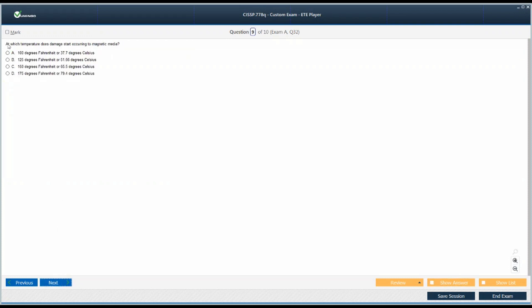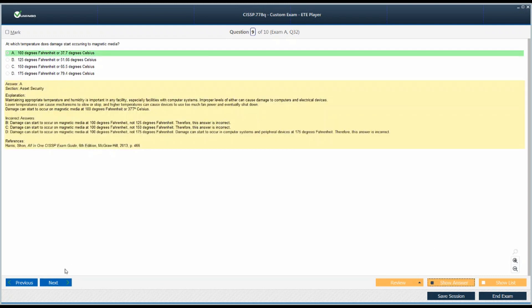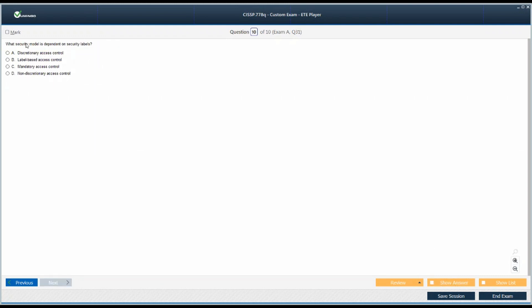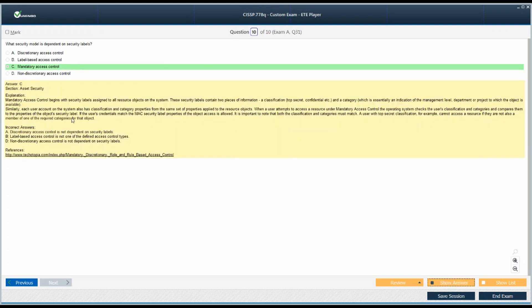Moving on. At which temperature does damage start occurring to magnetic media? This is going to be like this. Yep. Moving on. What security model is dependent on security labels? We know the answer. Yep.